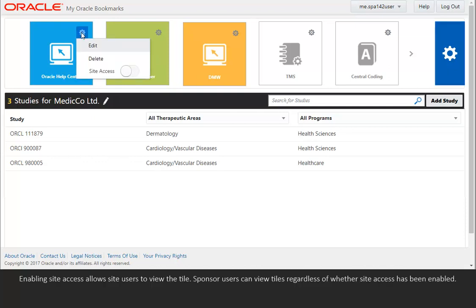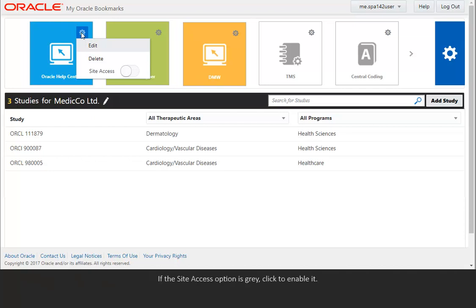Enabling Site Access allows site users to view the tile. Sponsor users can view tiles regardless of whether Site Access has been enabled. If the Site Access option is gray, click to enable it.